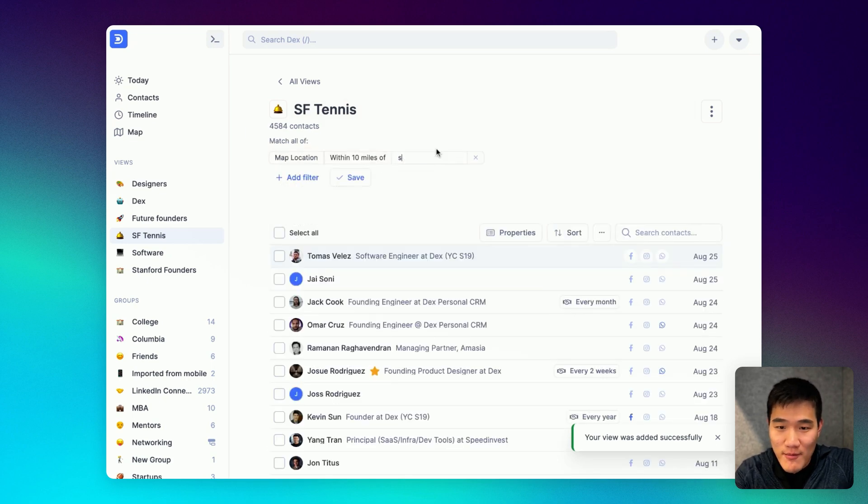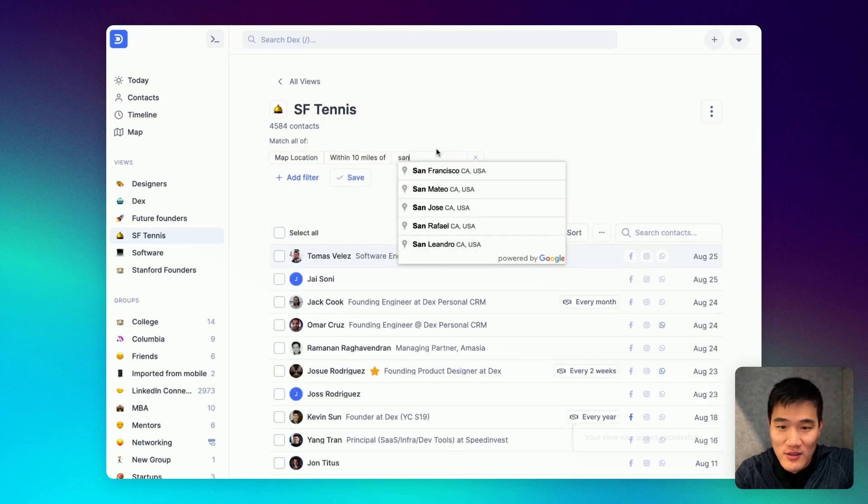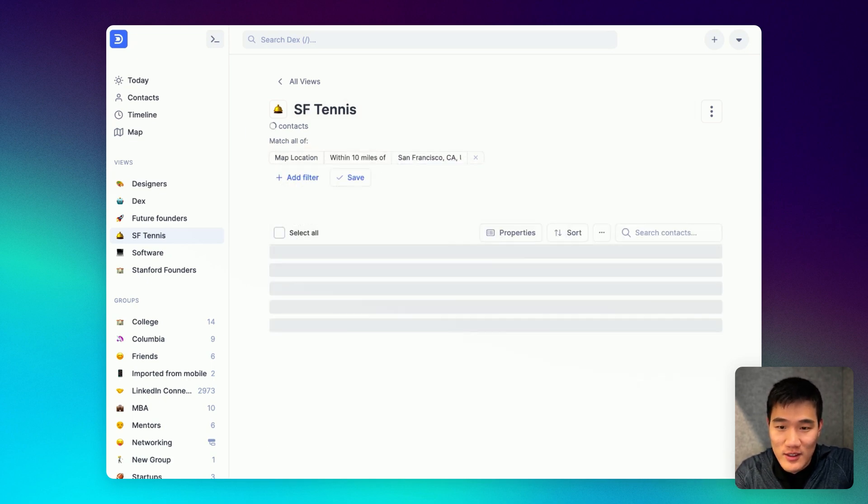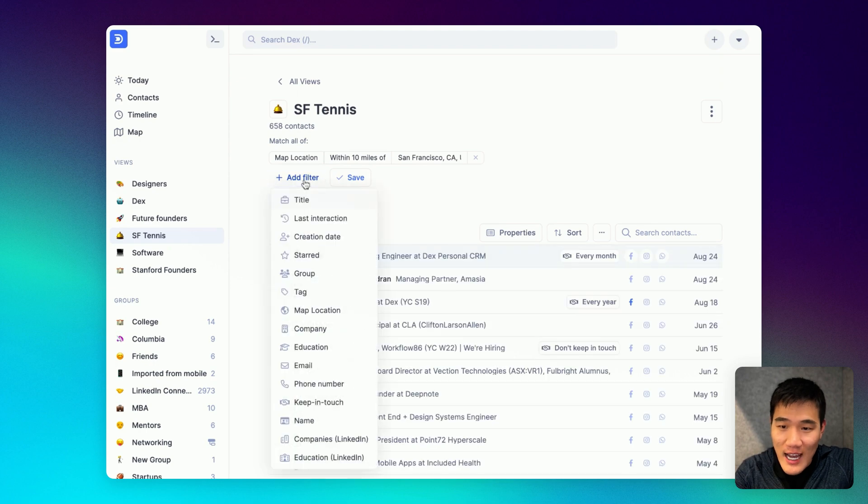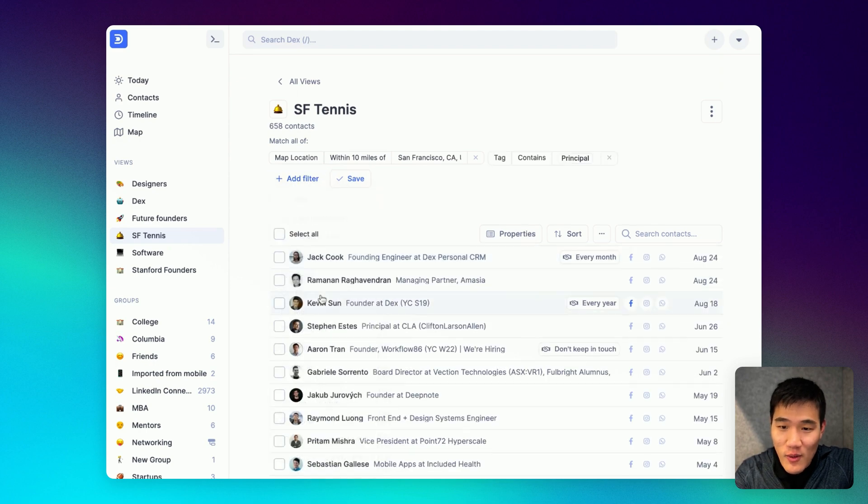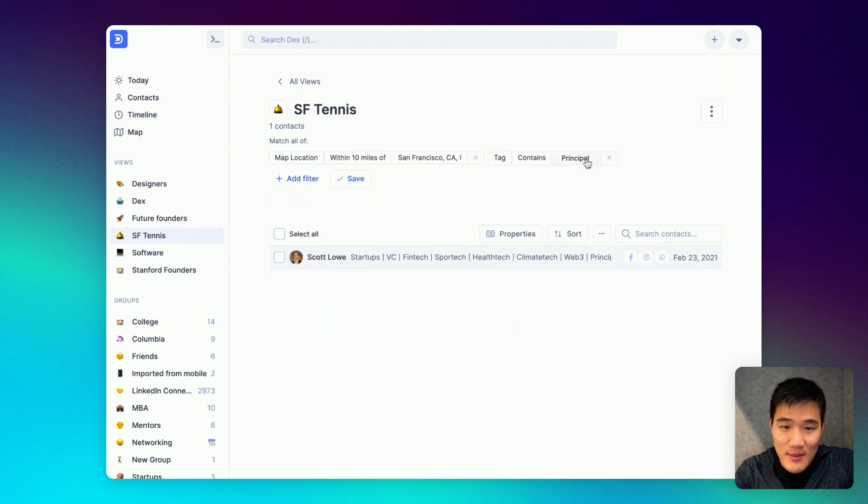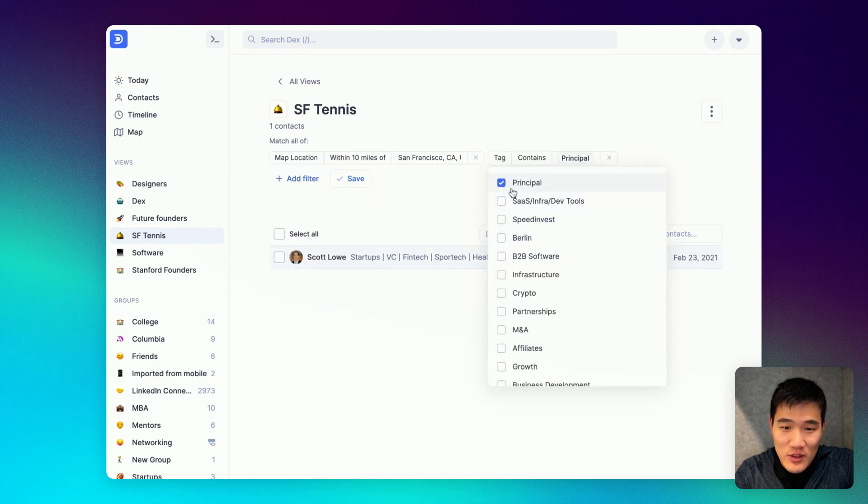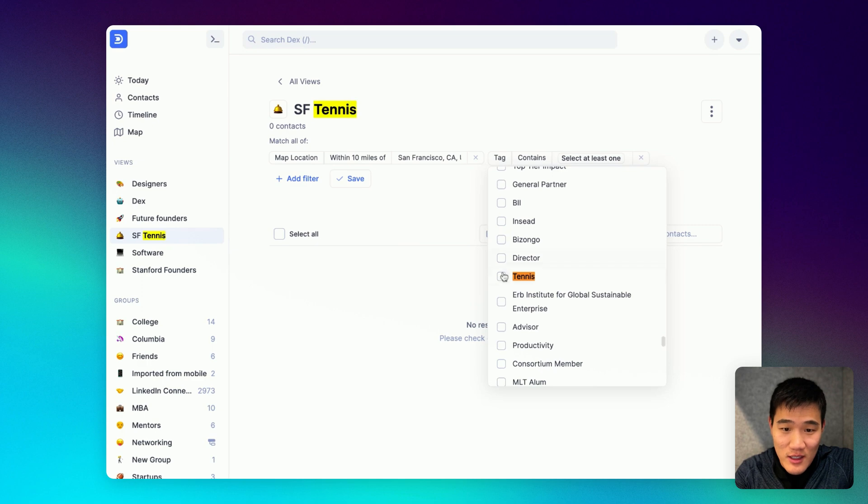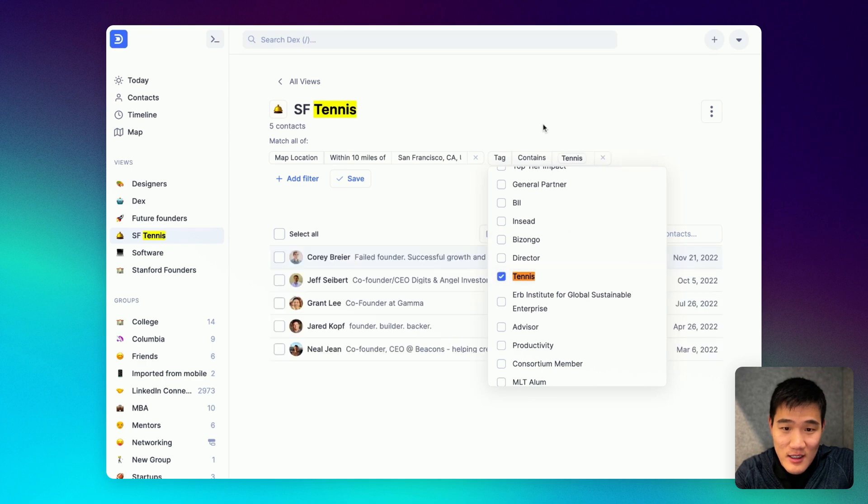Add the first filter which would be a map location filter for San Francisco. Add another filter for tags and here I would change the tag to include tennis.